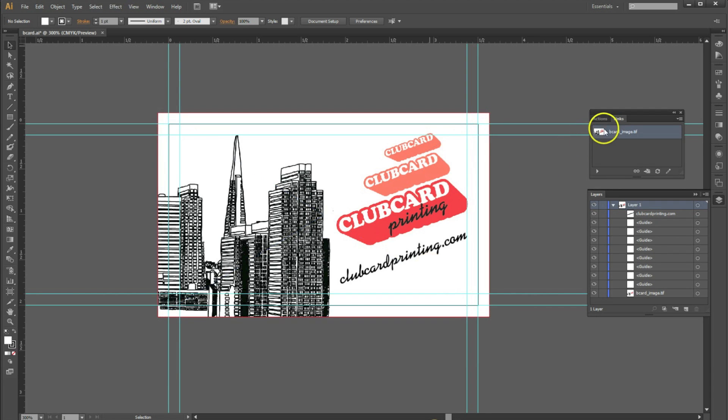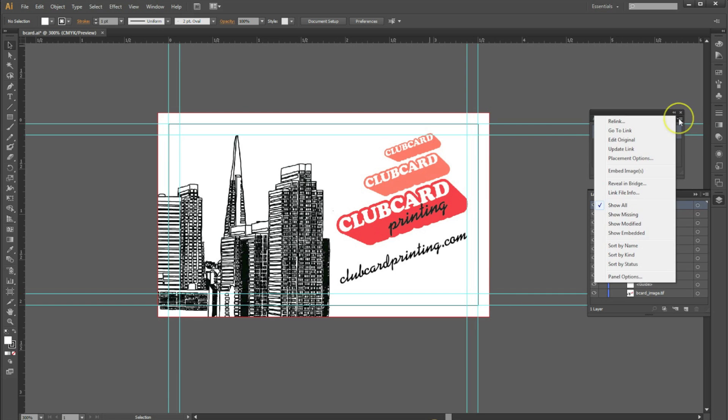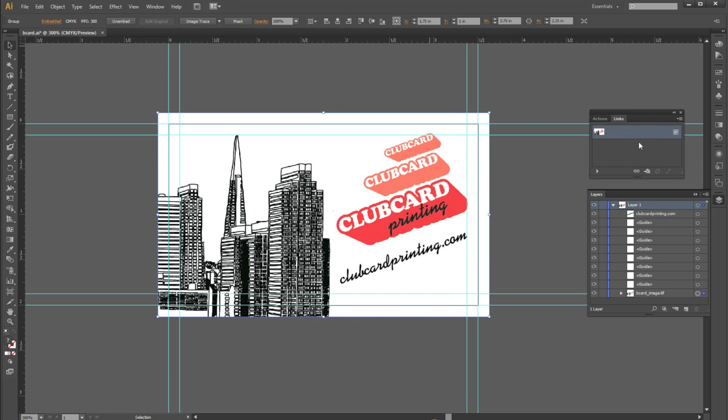Now select your image in the Links palette, go to the top right hand corner, and select the drop down menu. Now if you go embed images, this embeds your image within your Illustrator file.